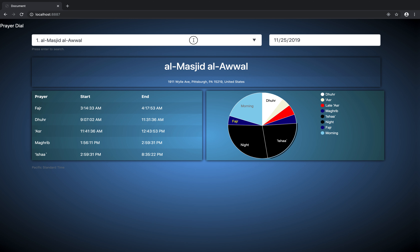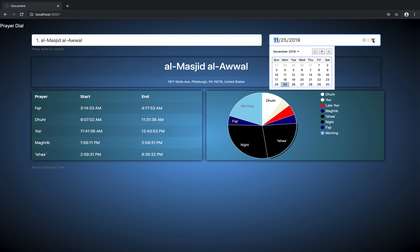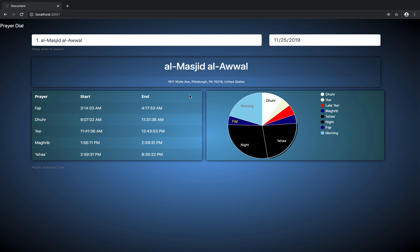So firstly, you have up here a little search bar. You can type anything that you can type into Google, and insha'Allah it will give you search results. So you can type a city, a state, or a country, or whatever you want, and it should work fine. You can also choose the date that you want the times for — maybe you want to plan for the future.